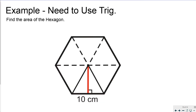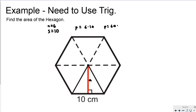Here's an example where we need to use trig — find the area of the hexagon below. The apothem (the red segment) is missing. A hexagon has 6 sides and each side is 10, so the perimeter is 6 times 10, which is 60 centimeters. For the area calculation I need one half the apothem times the perimeter of 60, so I need to find that apothem.